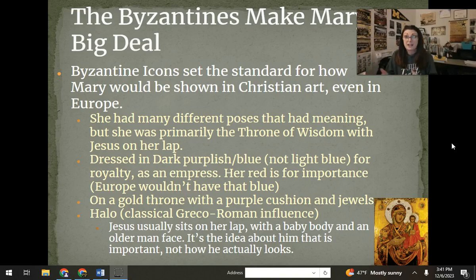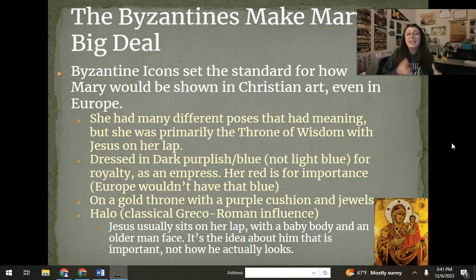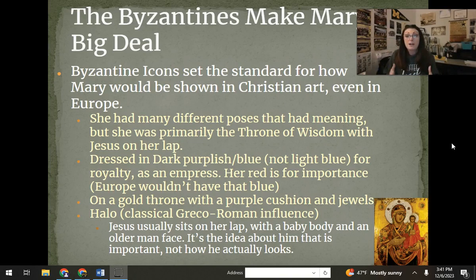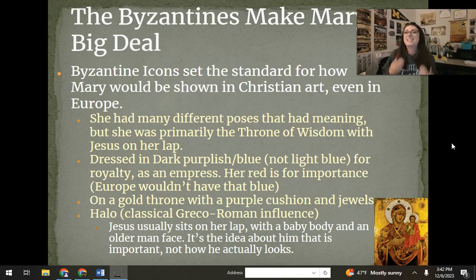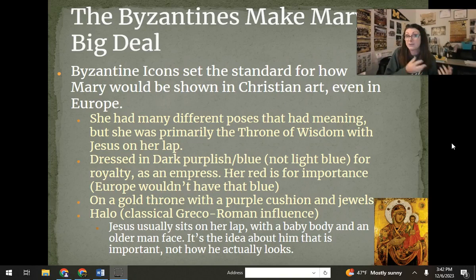The Byzantine Empire sets the standard for how Mary is shown in art. One of the main ways she's shown is holding Jesus in her arms or on her lap, making her the throne of wisdom — because Jesus was the wisdom, and him sitting on her lap makes her the throne of that. In Byzantine icons, she's always in a dark purplish-blue, because that's what empresses wore — it took a whole lot of dye from particular snails to create this deep, dark color. The more it takes to make something, the more importance it has. She's shown very commonly with that purplish-blue because that's what would have shown her status as an empress. Fun fact: in European depictions, Mary is usually shown in a very light pastel blue, because they wouldn't have had that deep color — the Byzantine Empire is very close to the sea where they got those snails.